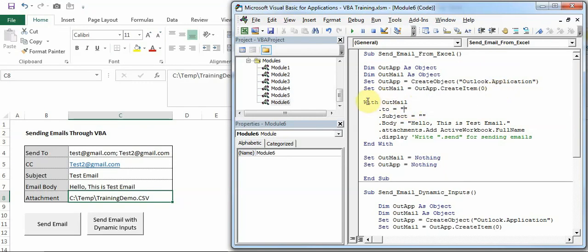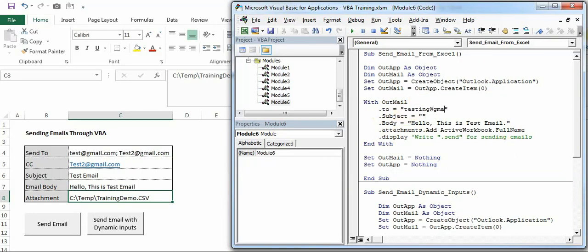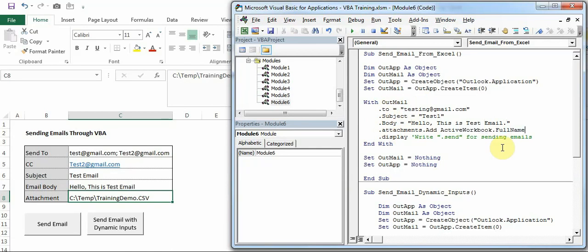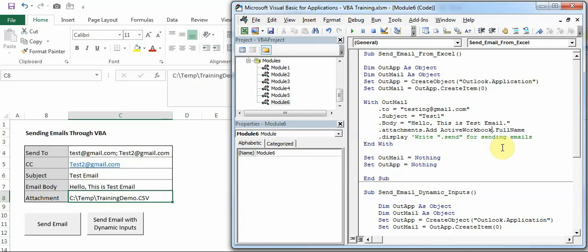Now with OutMail you have all these functionalities. Dot To is where you can mention your email ID directly here if you wanted to auto-populate every time, let's say testing@gmail.com. Subject line would be Test One, and Body is like Hello This is Test Email. Attachment is ActiveWorkbook.FullName because I want to attach the active workbook, so Attachments.Add and then you have this part.